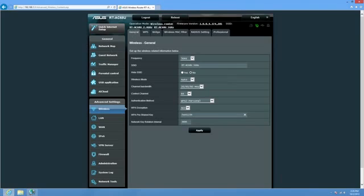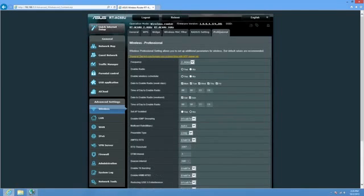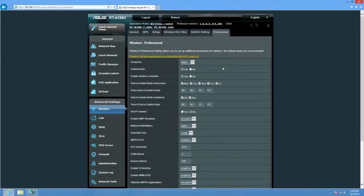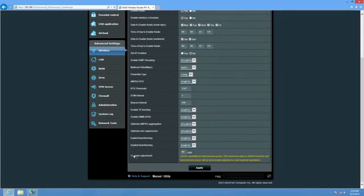So moving on here, we have our wireless settings. I'm going to go ahead and, so these are our basic 5GHz and you can go through the 2.4GHz settings, but what's really cool is here on the professional side, you're going to have the same for 2.4 and 5GHz, but you're going to have all these options here. And at the very bottom, one of the really cool ones is going to be TX power adjustment. So that's the transmit power adjustment.